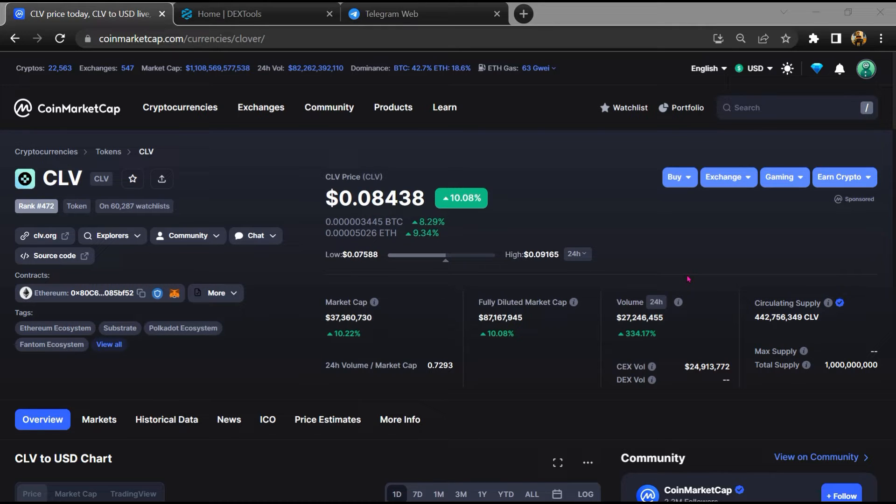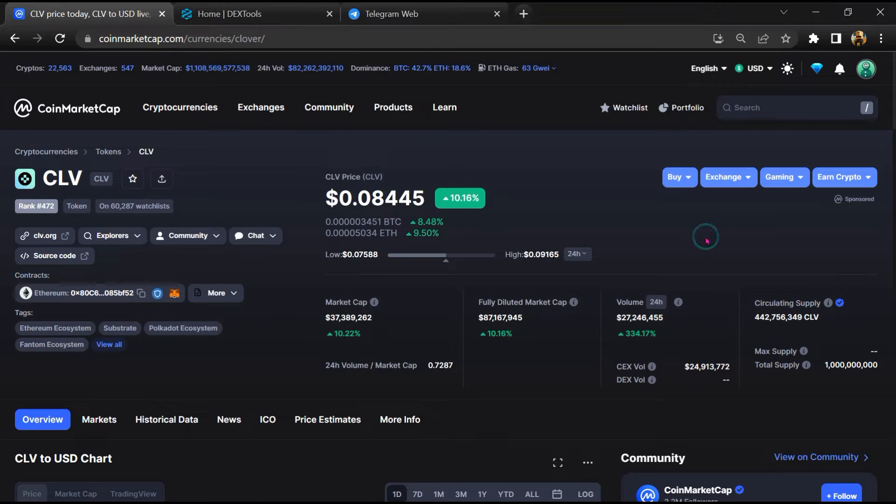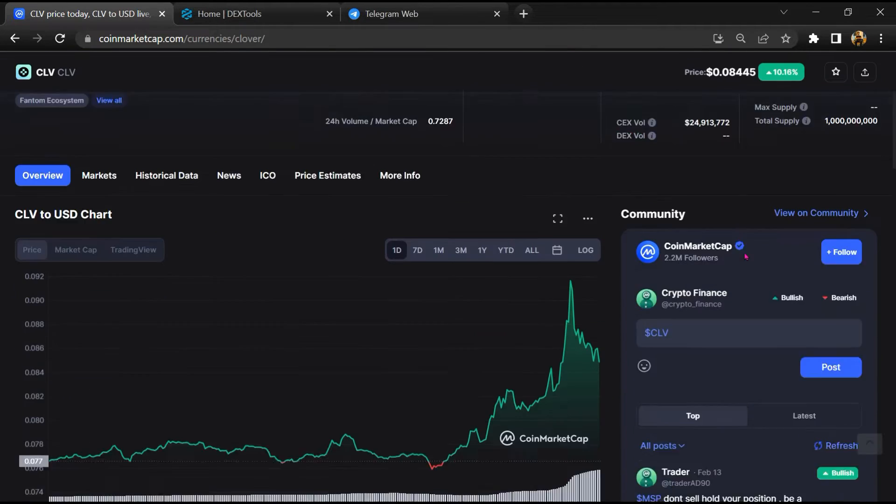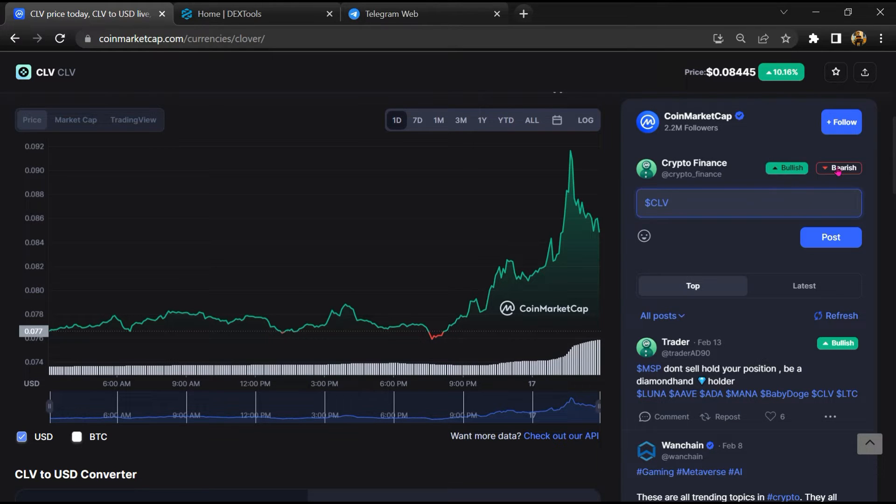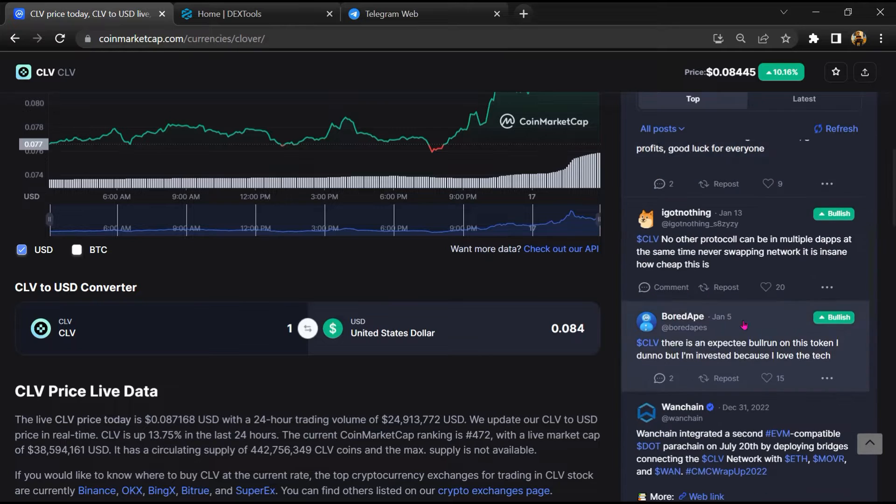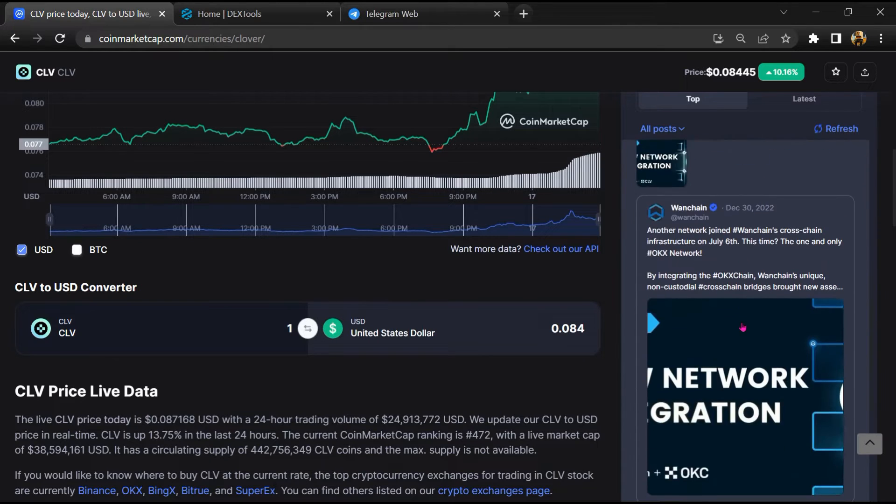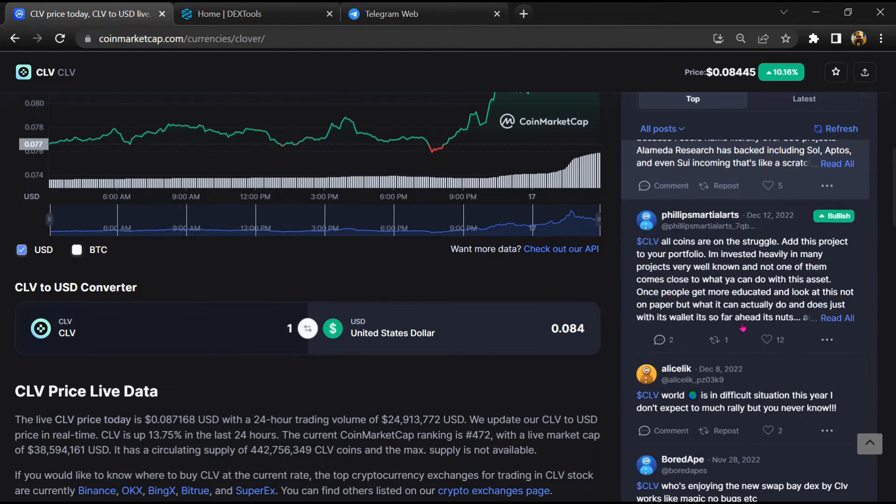First, you will open this token on CoinMarketCap. After that, you will check public comments like bullish and bearish comments. Here you will check every comment in detail.